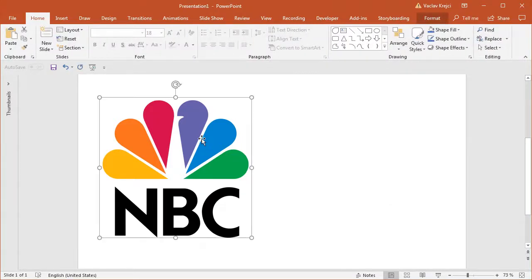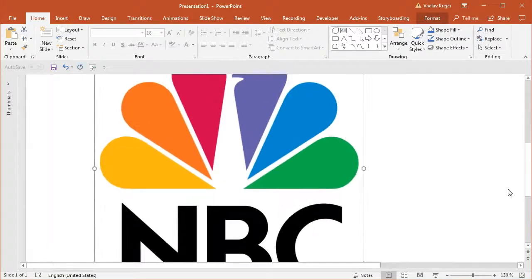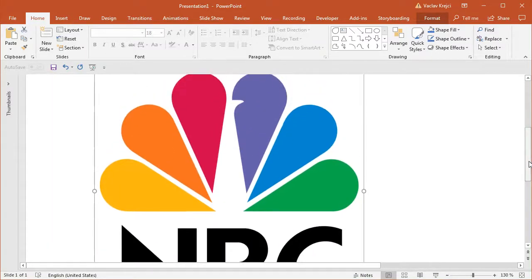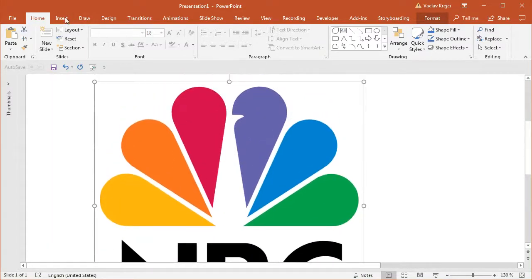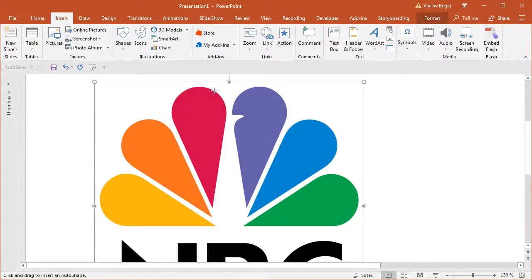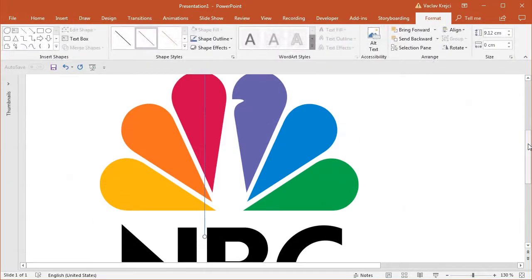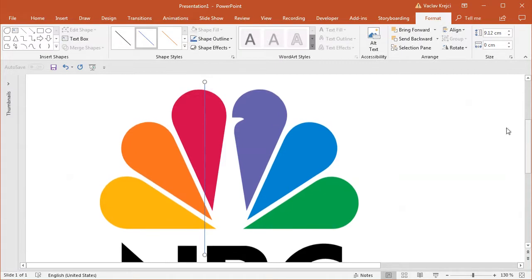Before I do that, I want to have one of those shapes being like unrotated. Because as you can see, all those shapes are right now being rotated. So what I will do is I will draw maybe a helper line. So I will insert a shape being the line. And I will draw it with the shift key being pressed on my keyboard just so it's a straight line.